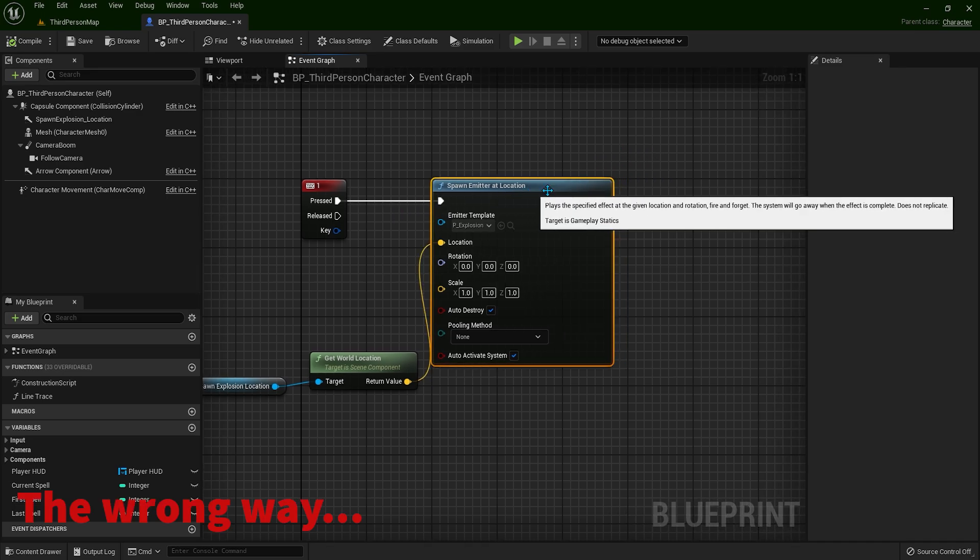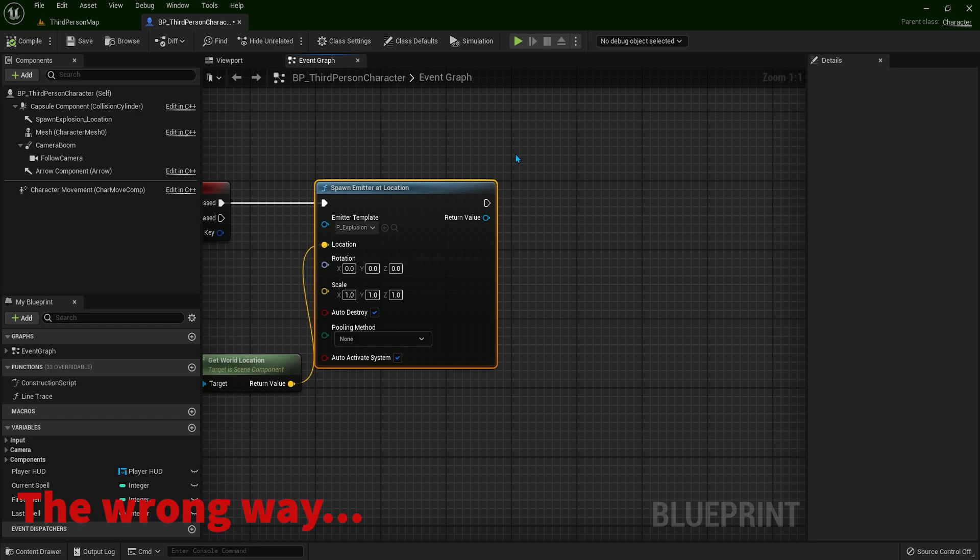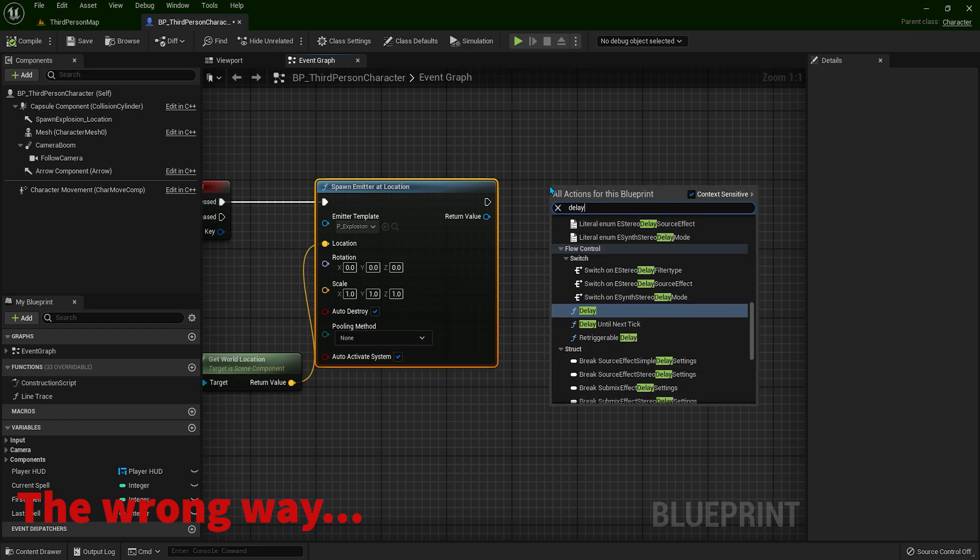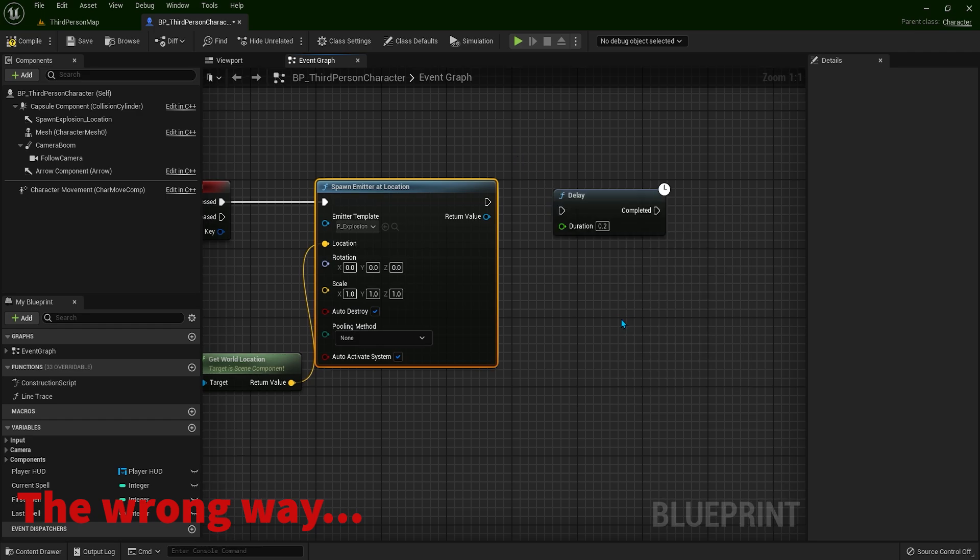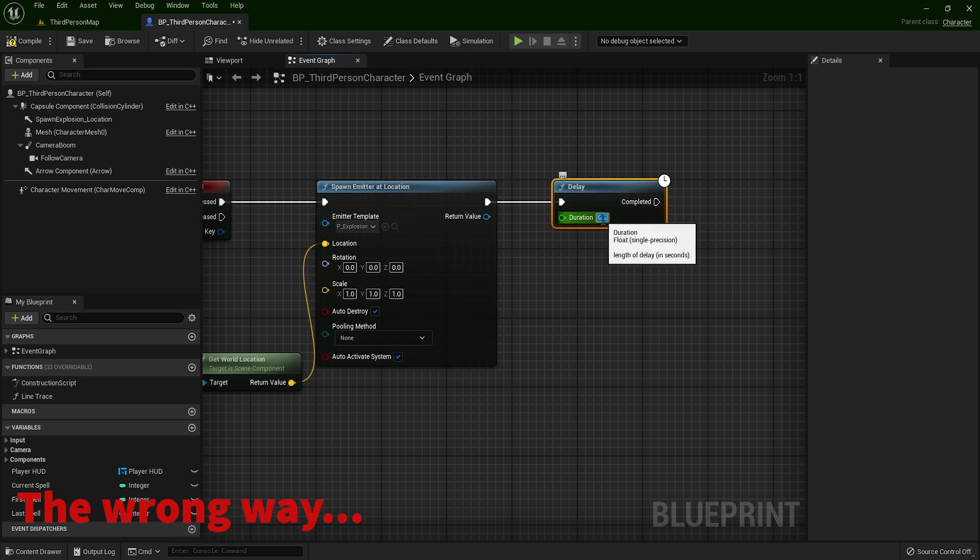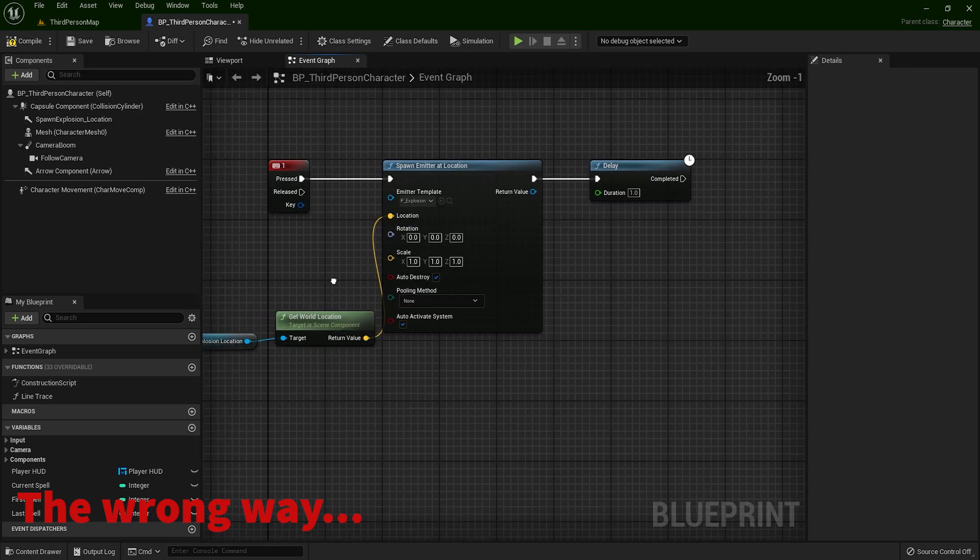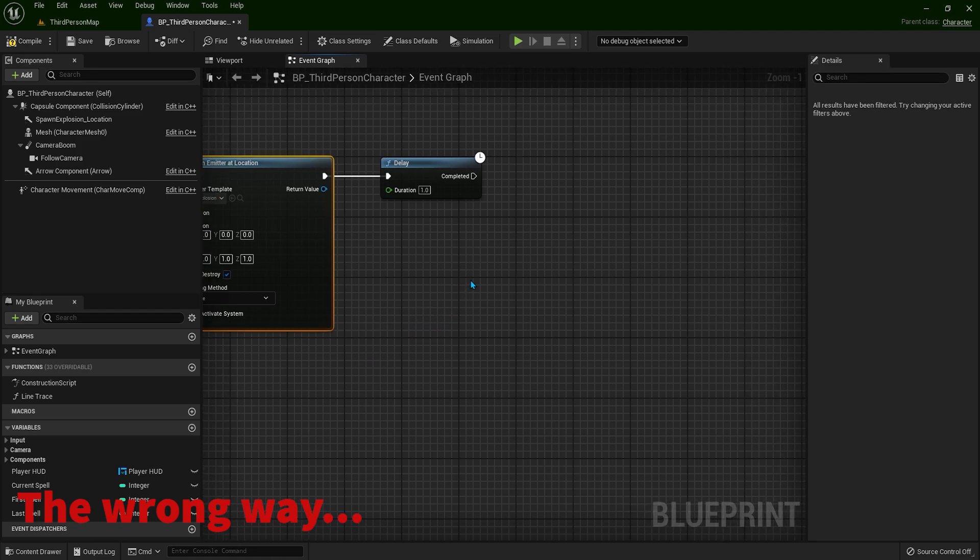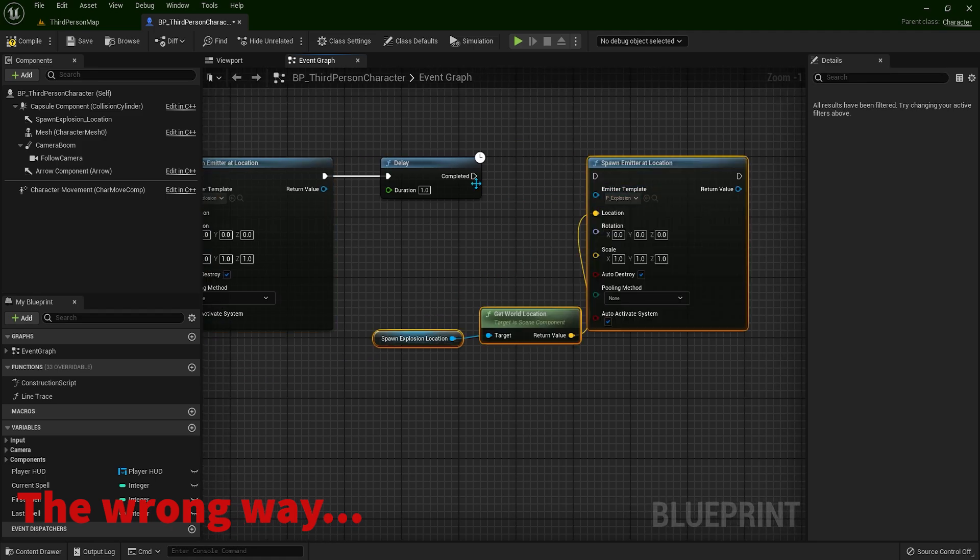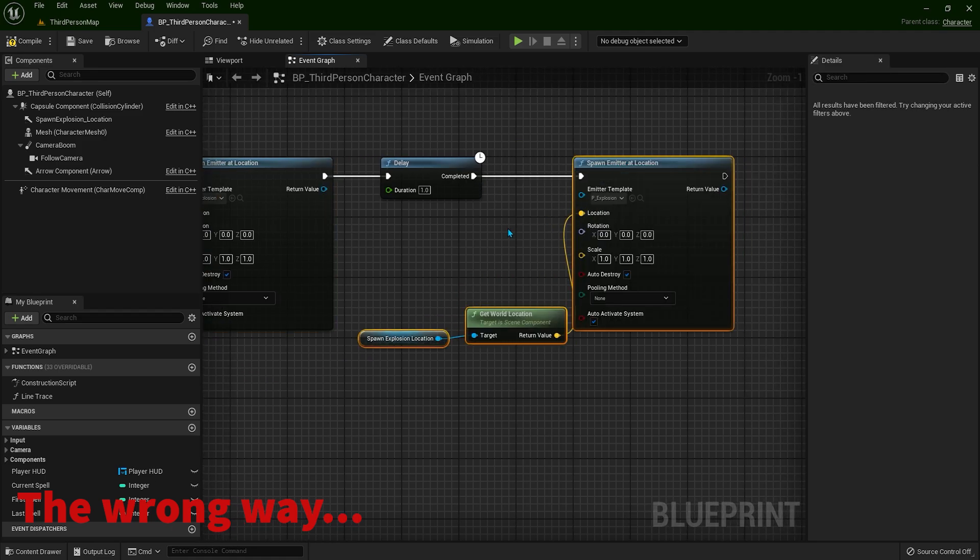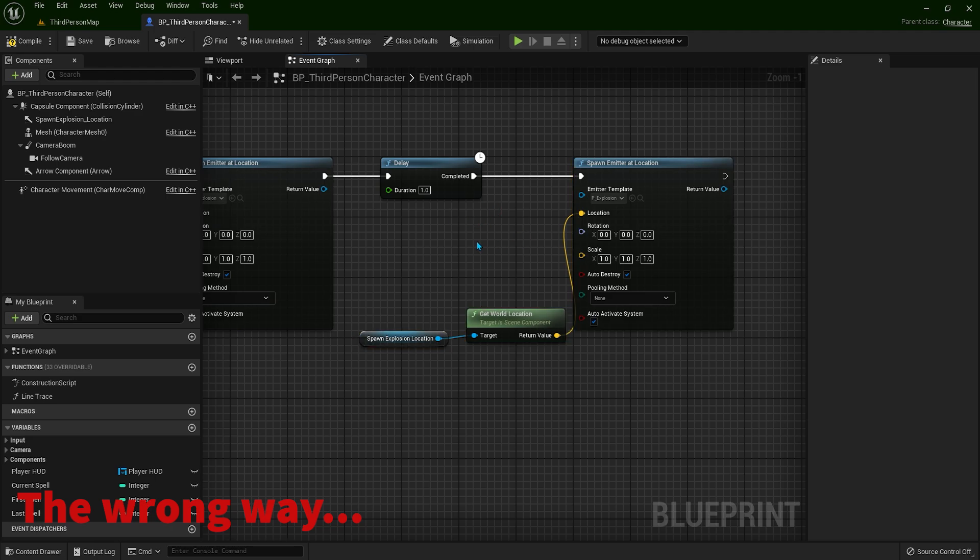What you usually can see in other tutorials is right-click and type delay. And let's connect these nodes, and let's say after one second, I will just copy this. And after one second, we are going to have another explosion at the same place.